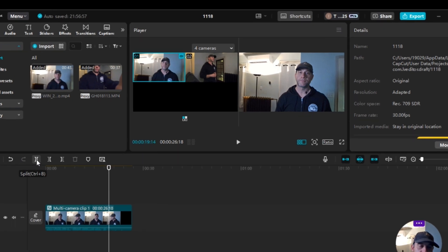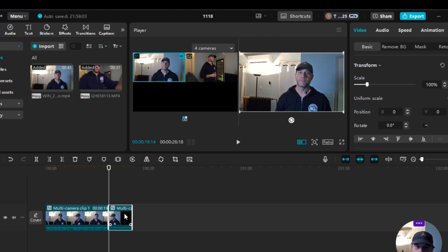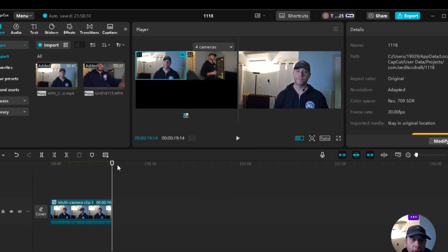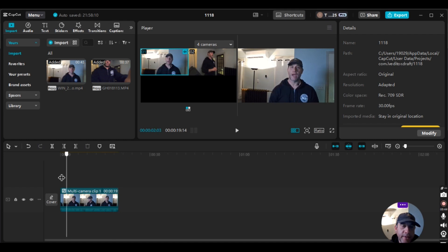I'm going to split and cut the rest of this out because it's not necessary. Now we have the video that I want.